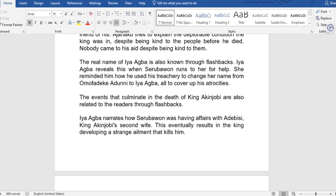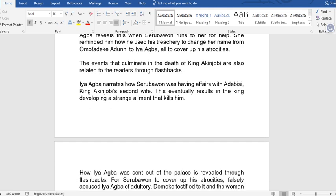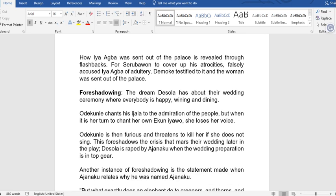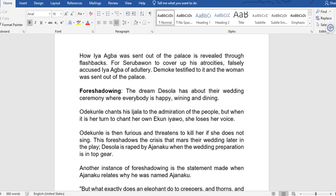The name of Iyagba is also known through flashbacks. When Serubaran runs to her for help, she reminds him how he used his treasury to change her name from Omanfadeke Adonin to Iyagba, all to cover up his atrocities. The events culminating in King Akinjobi's death are also told through flashbacks — including how Serubaran had affairs with Adebisi, the king's second wife. To cover up his atrocities, Serubaran falsely accused Iyagba of adultery; Demokai testified to it and the woman was sent out of the palace.